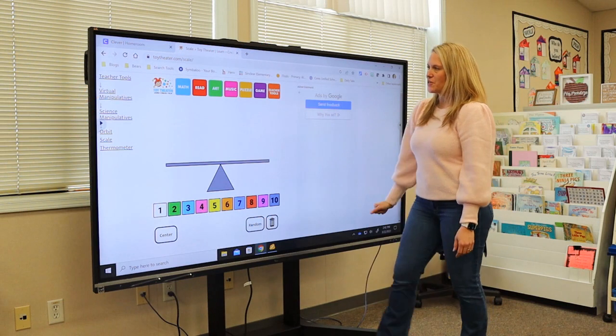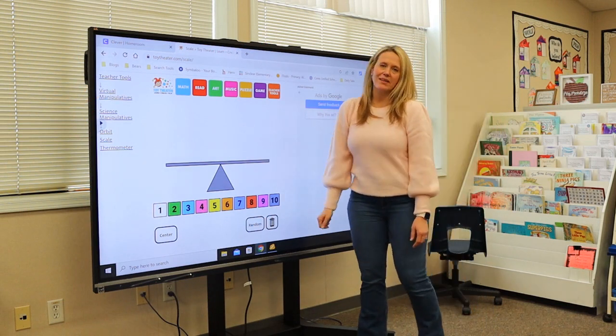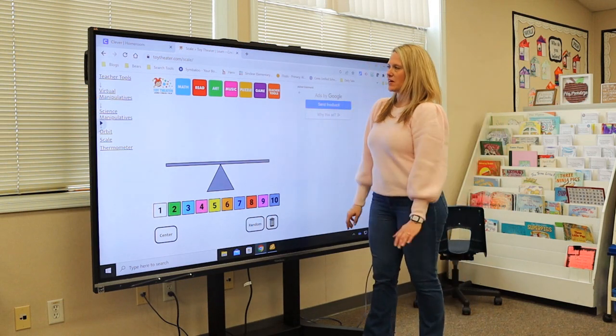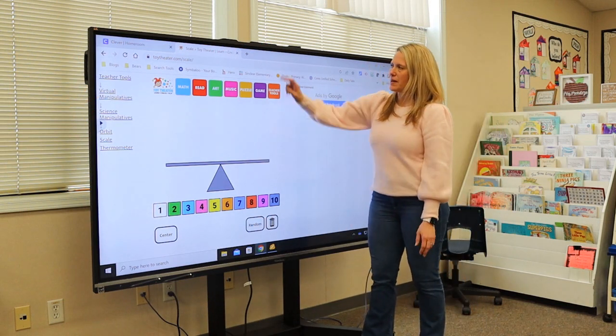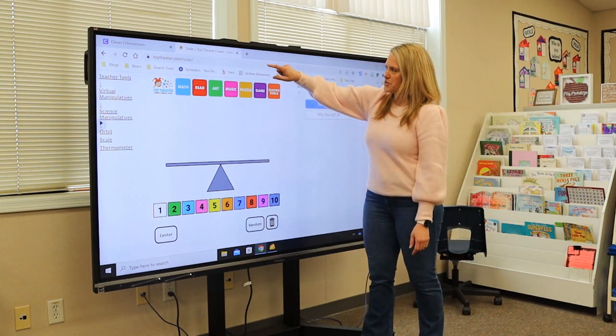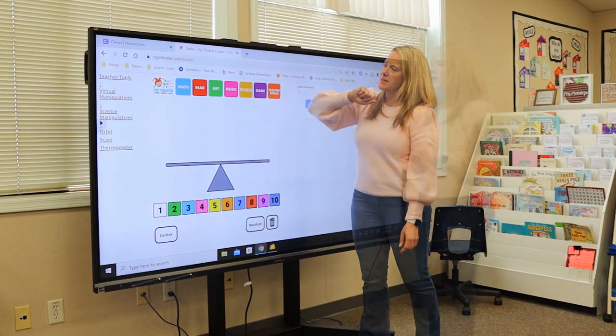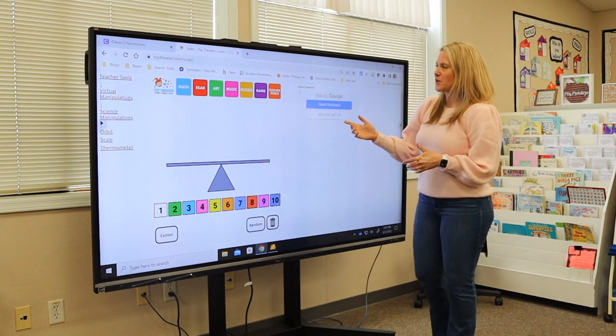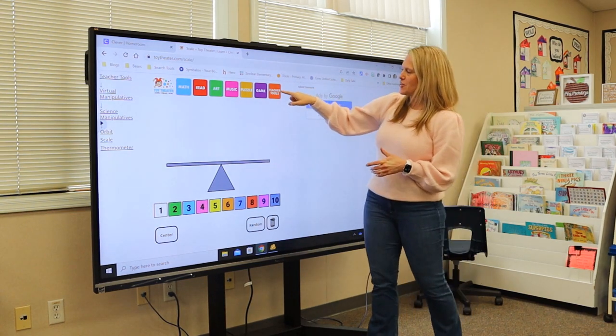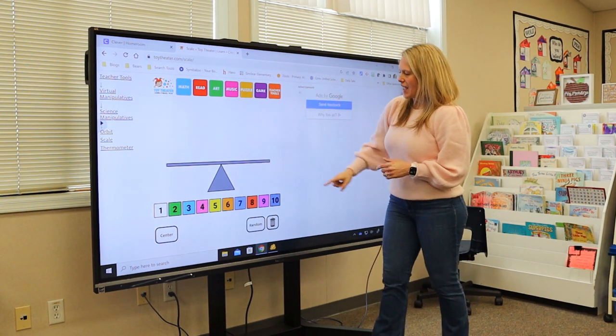I use it for math manipulatives. You can launch any website by going to Google Chrome and typing it in. I like Toy Theater — they have the teacher tools.